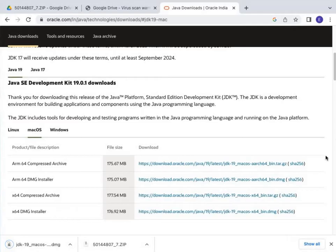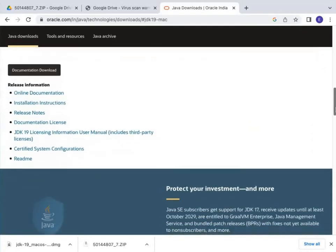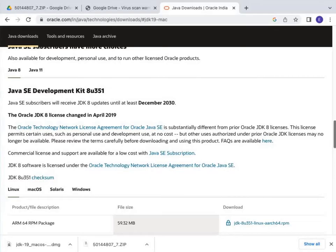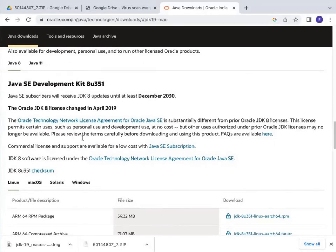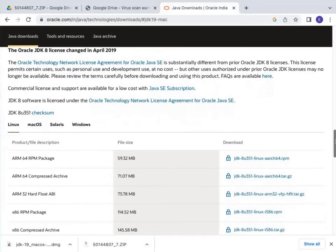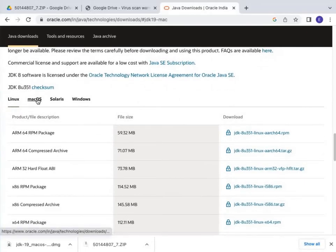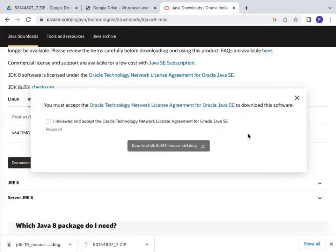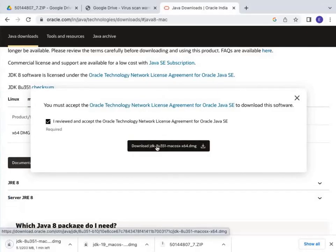Now I have to scroll down and download another Java version that is also required: Java SE Development Kit 8u351. I need to download it for Mac operating system. You can see options for Linux, Mac, Solaris, and Windows — I click on Mac operating system. It's a 203 MB file. Before downloading, I have to accept the license agreement and click download.